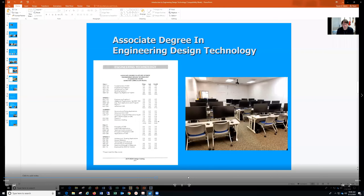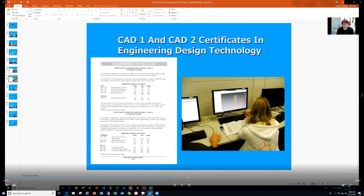We have an associate degree that we offer. It takes five semesters, or two years, to complete. Within that associate degree, there are two embedded certificates that you would earn — a CAD-1 and a CAD-2 certificate. So if you complete the program and get an associate degree, you also have two CAD certificates to add to your resume.